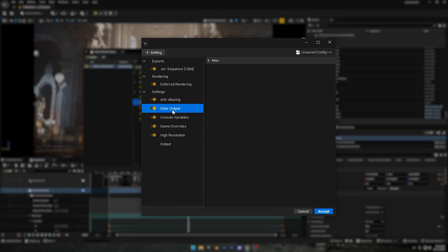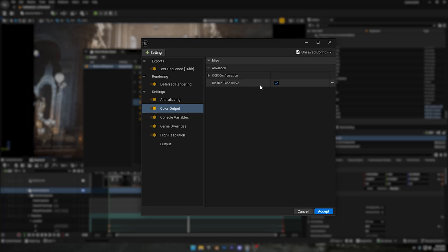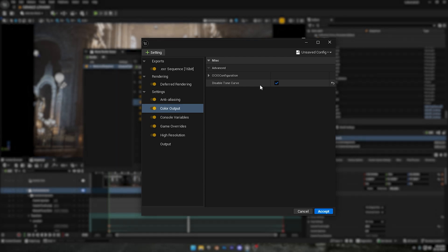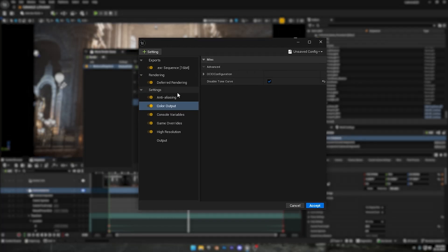Next, go to Color Output, open the Misc drop-down, and enable Disable Tone Curve. What does this do? When you disable the tone curve, Unreal stops applying its built-in color curve to your render. That means you'll get a clean, linear image with no extra contrast or color shifts added by the engine. It's perfect if you want consistent color grading later in post.